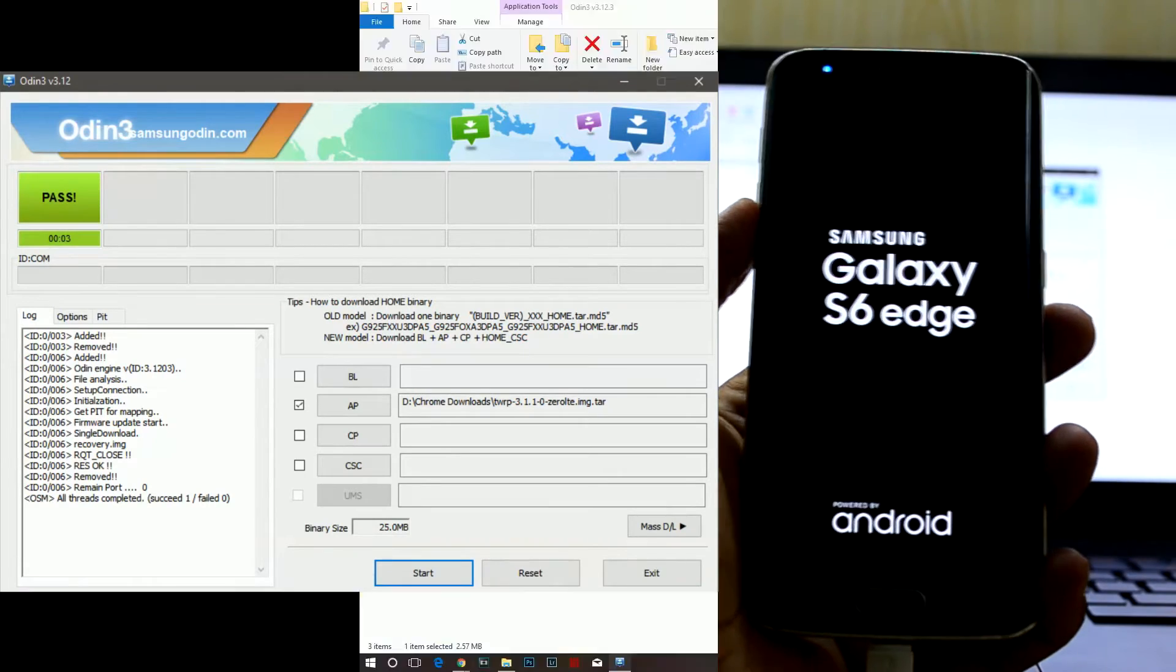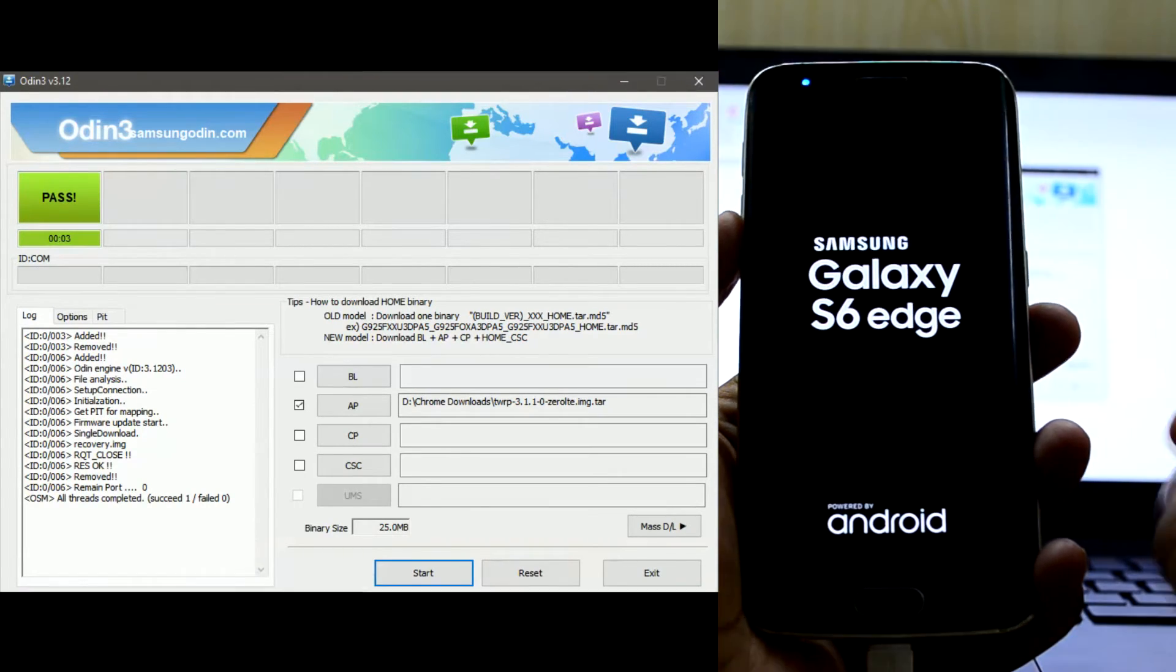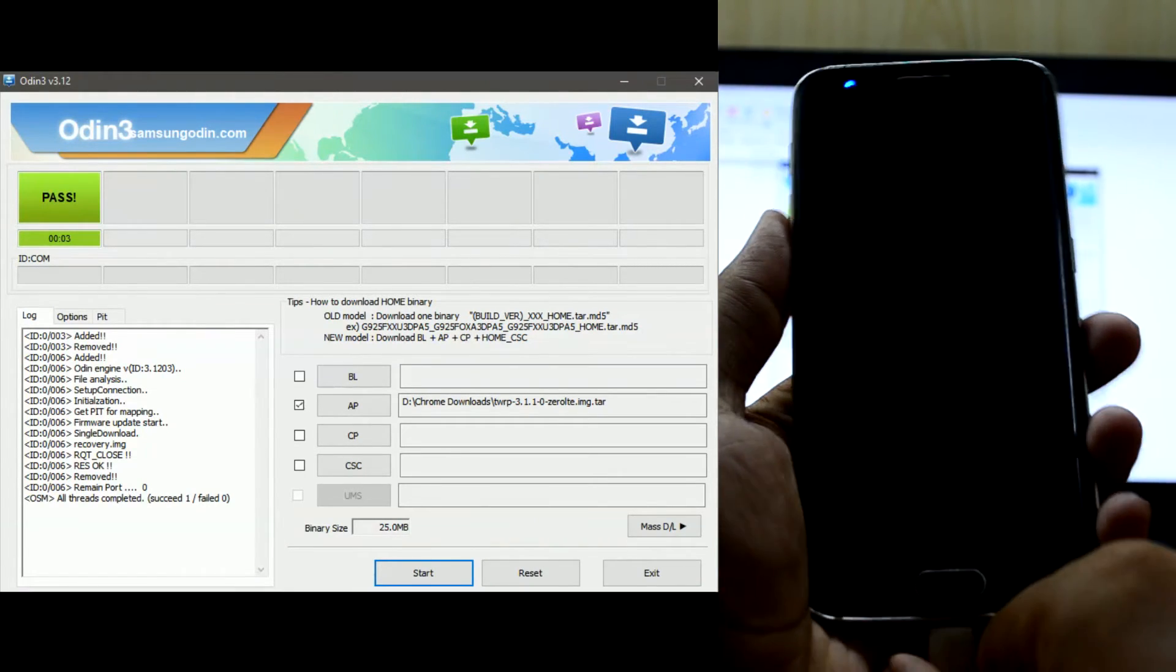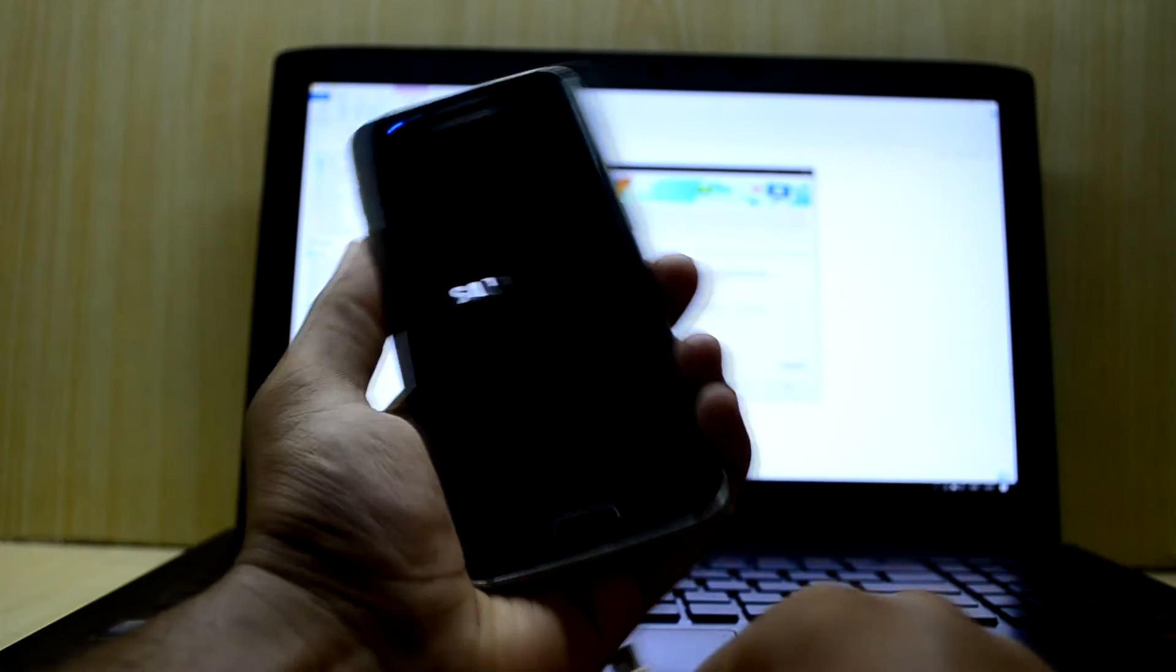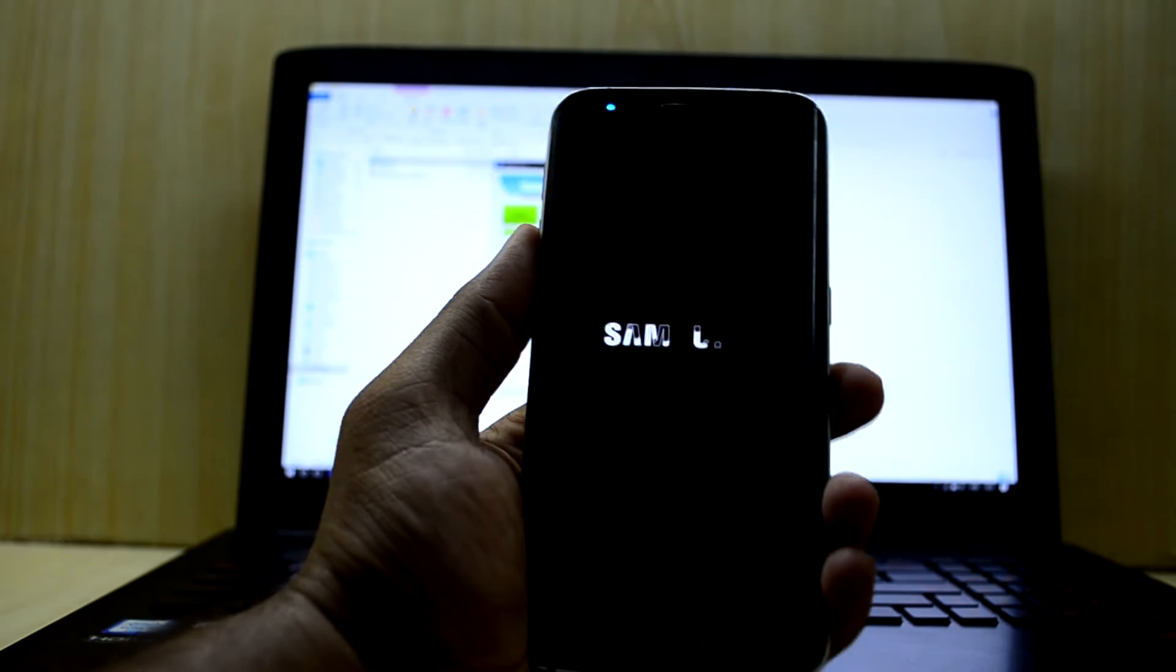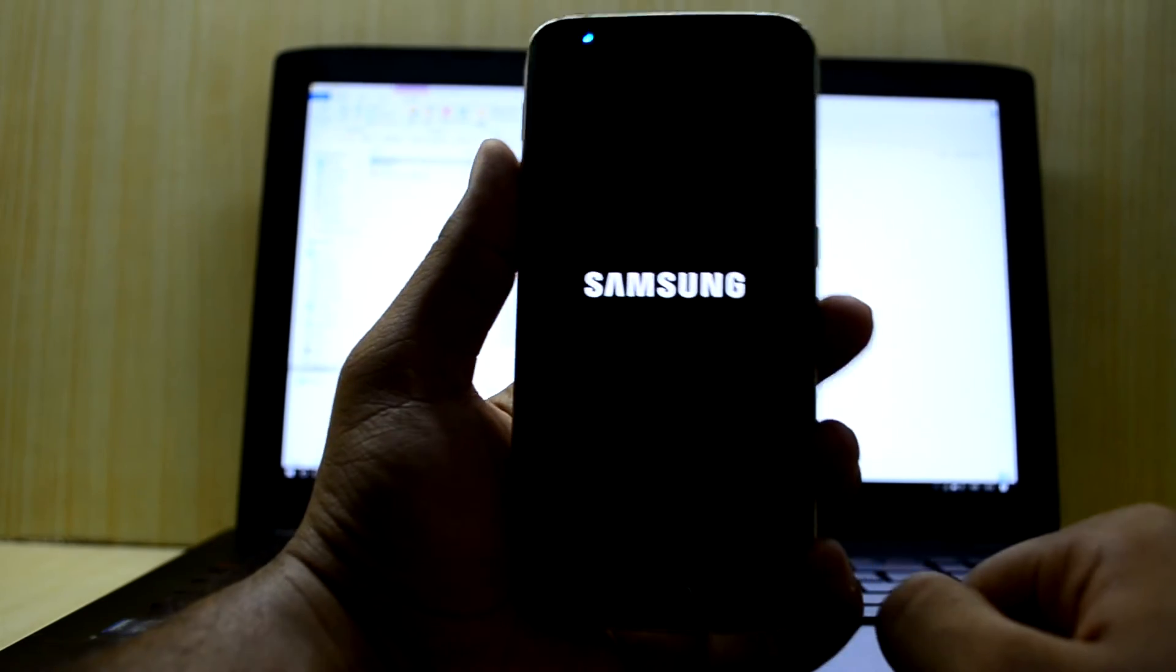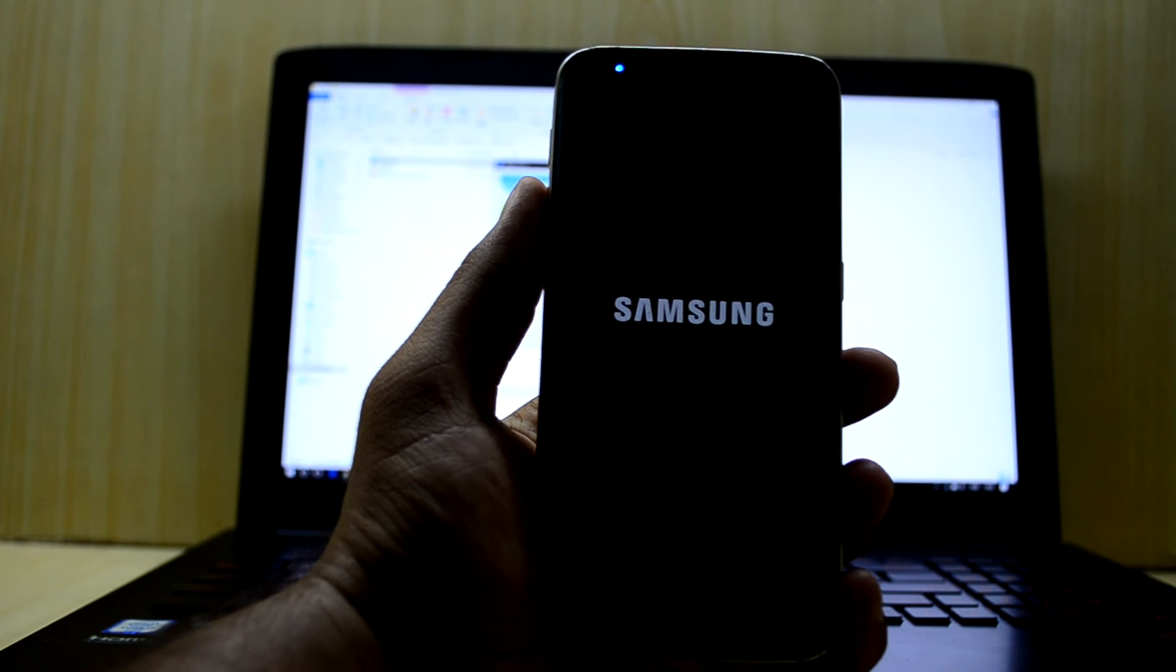Now we're going to let the phone boot up. We have installed TWRP on it. We're going to remove the USB cable now and all we have to do is flash a zip file that is down in the description.